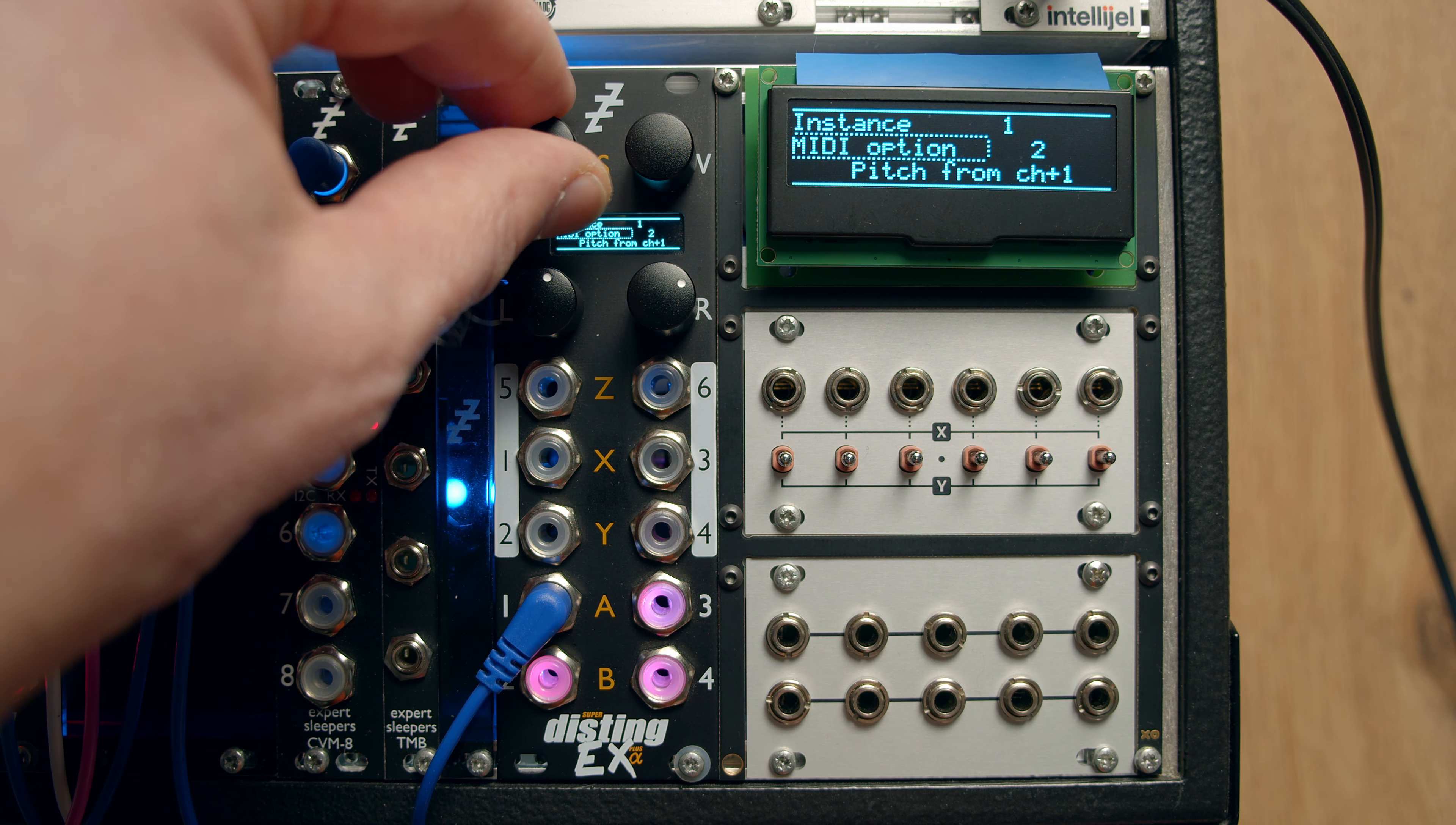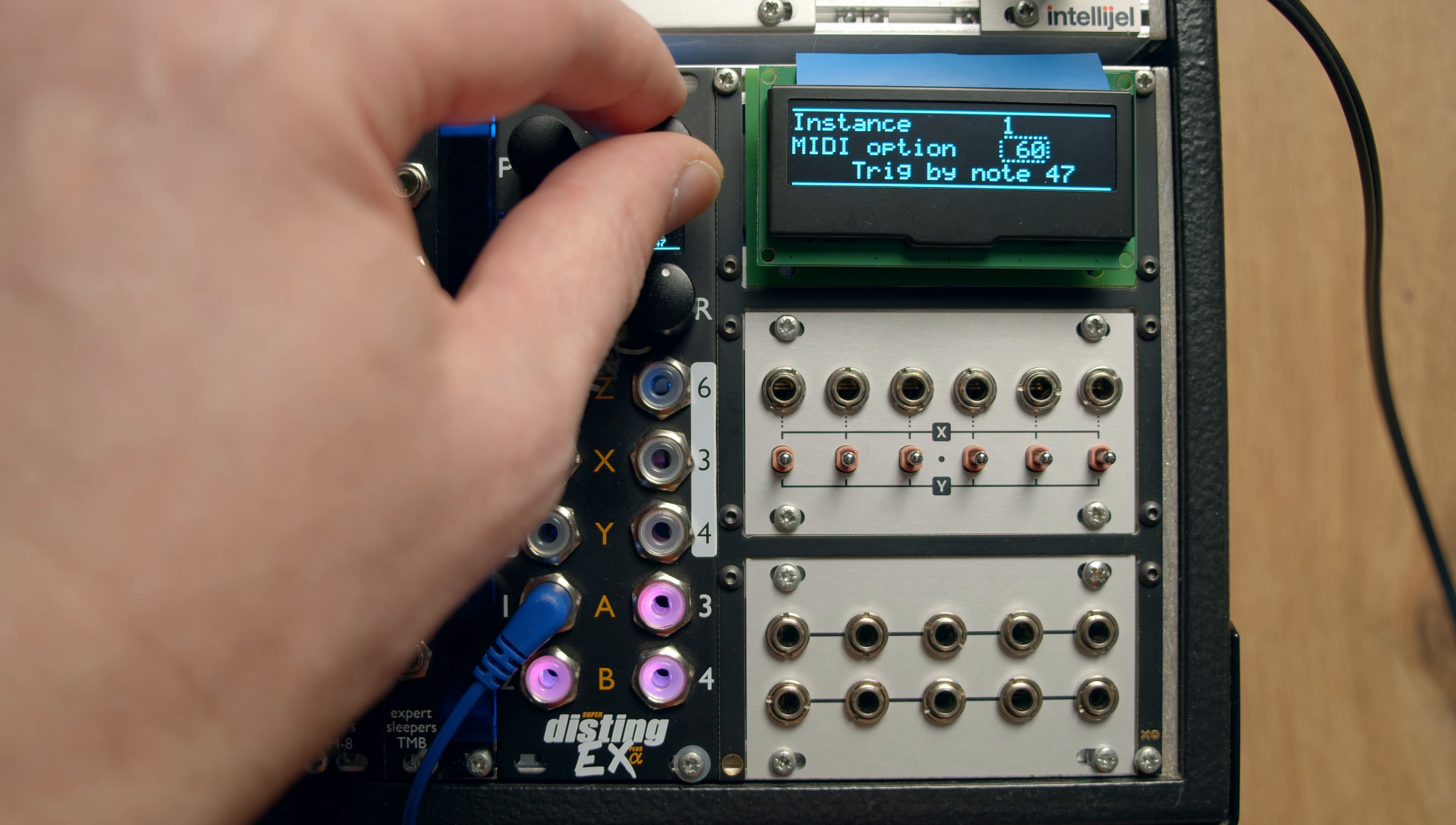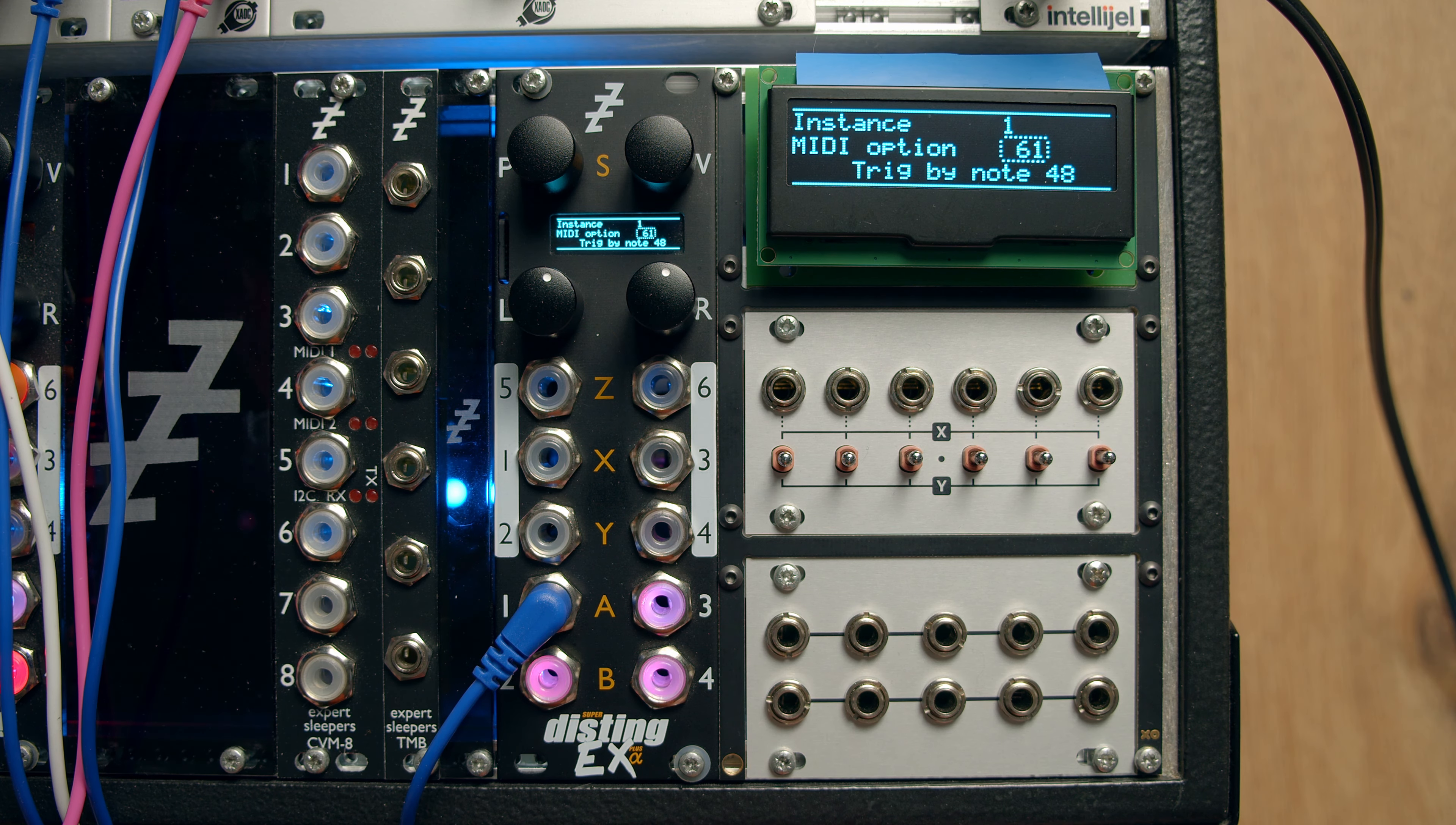So, for example, if we wanted this one to be triggering oscillator 1, we could put that up to trigger, this one's generating MIDI note 48. So we'll do that. And now we're triggering it through the CVM8 into the Disting. But of course you don't need that, you could just use the input on the module itself.